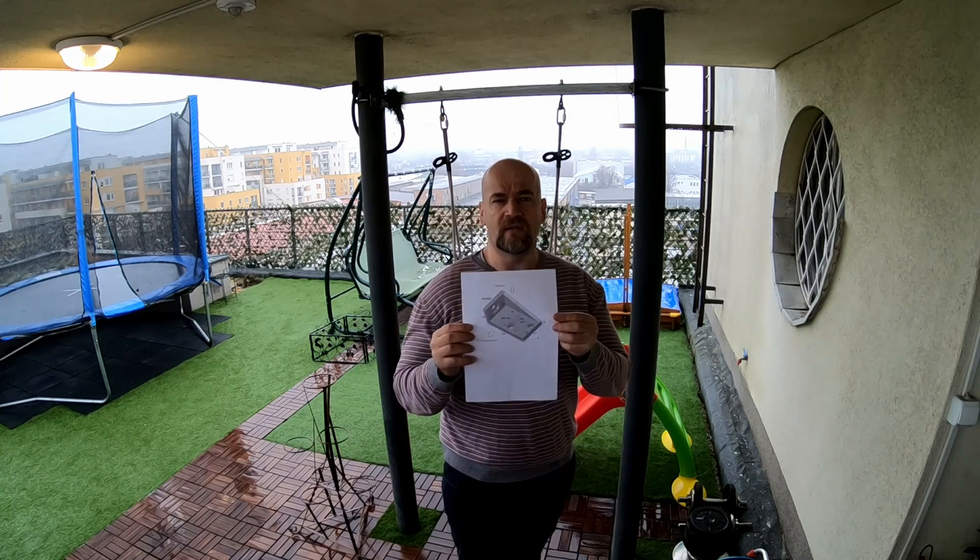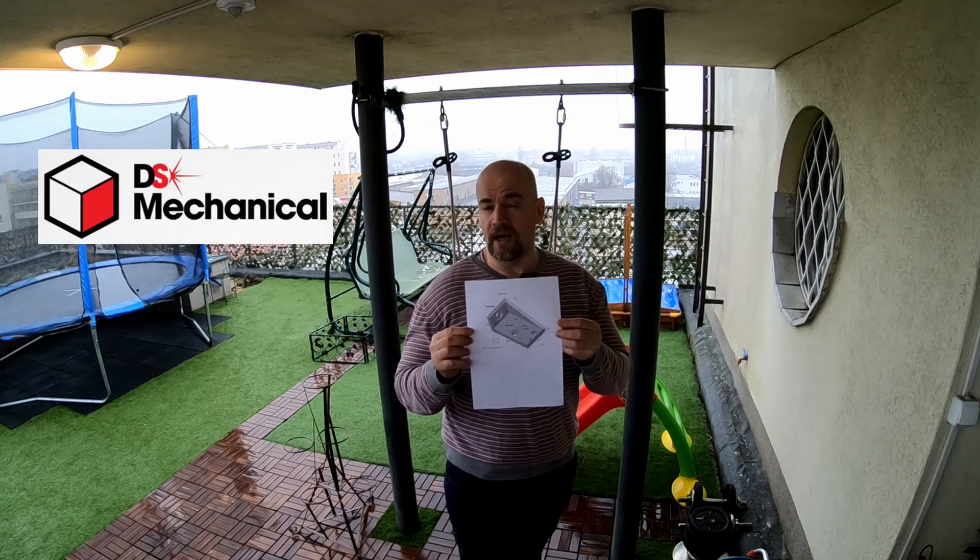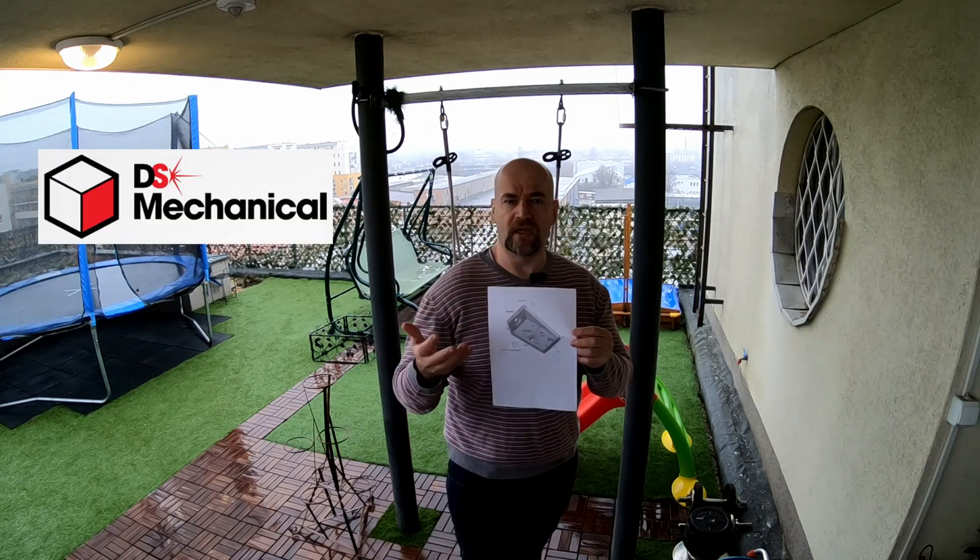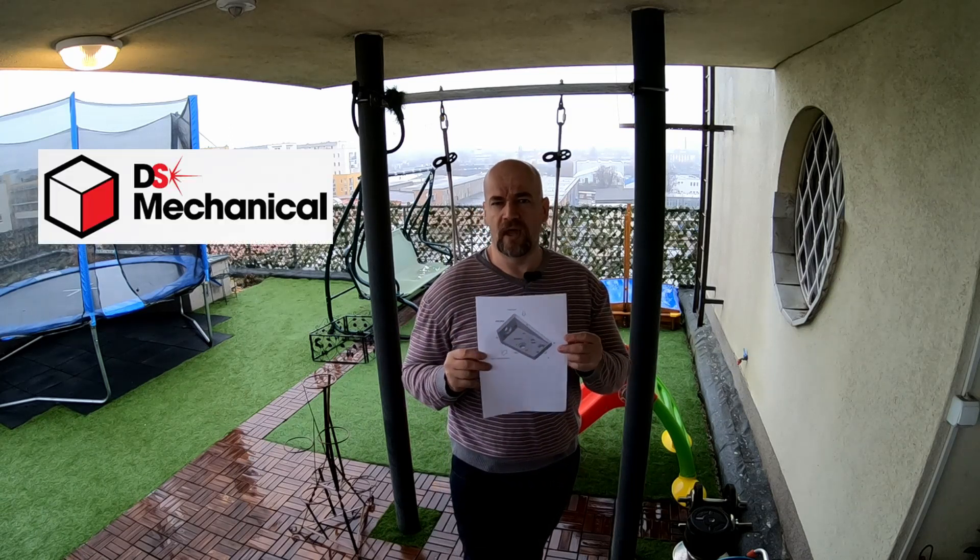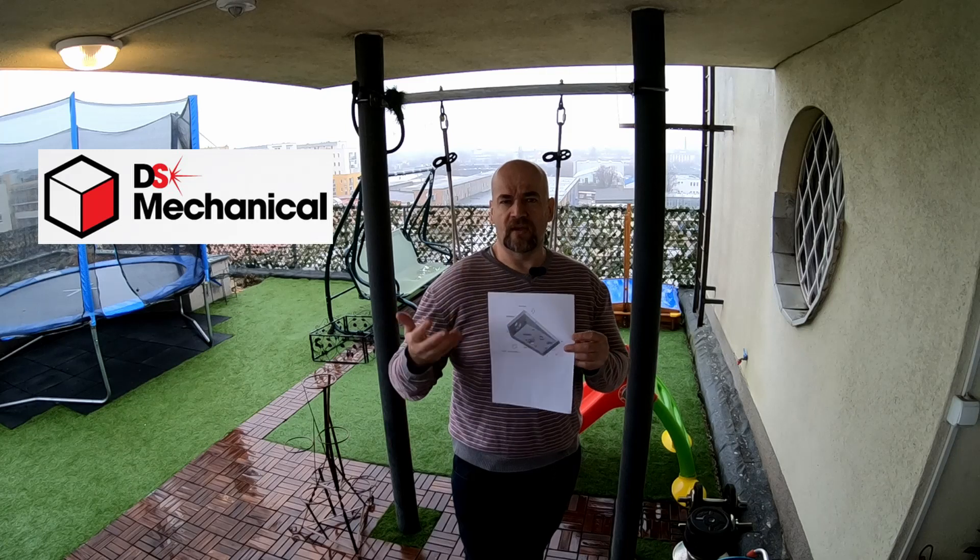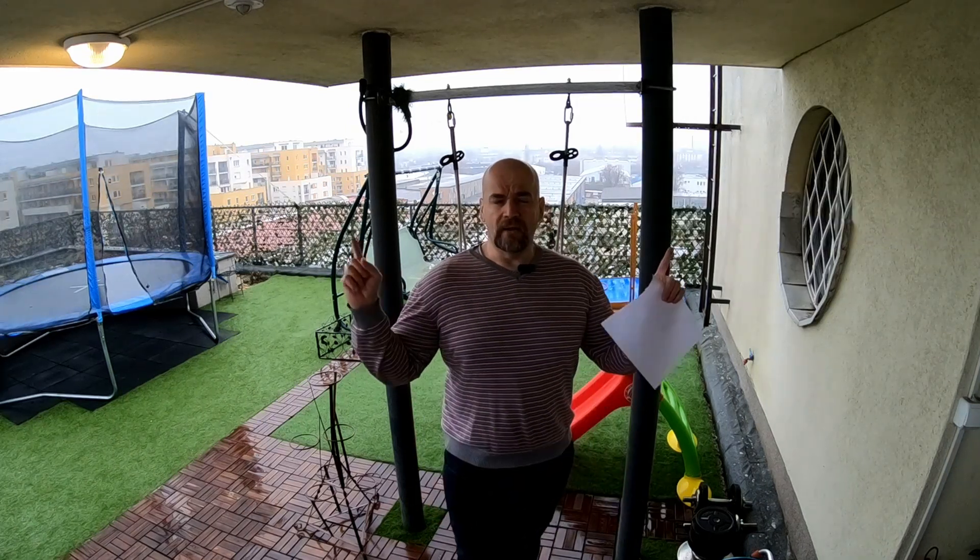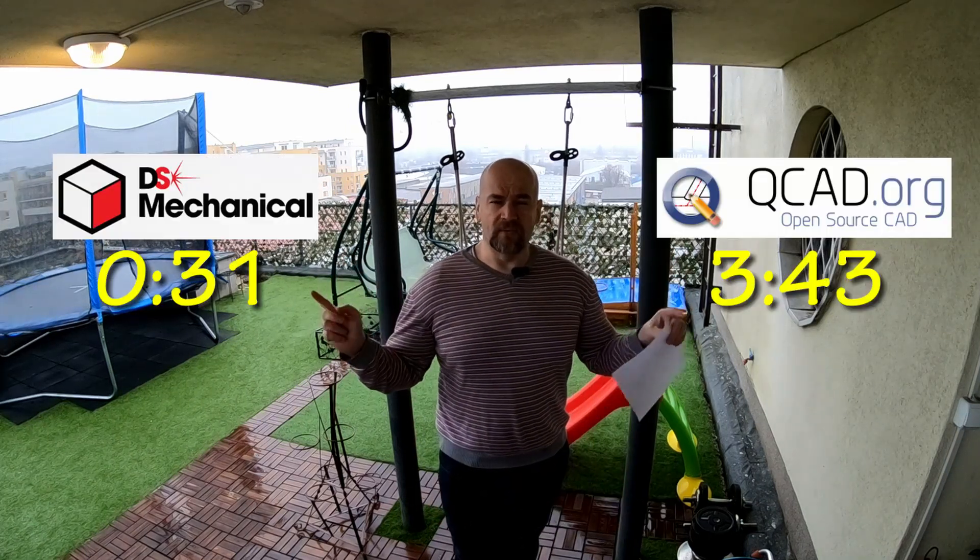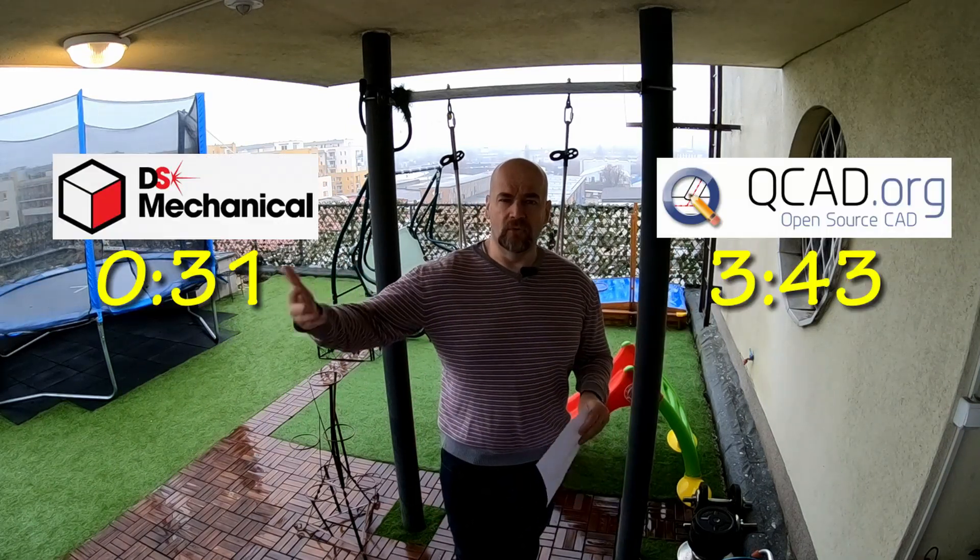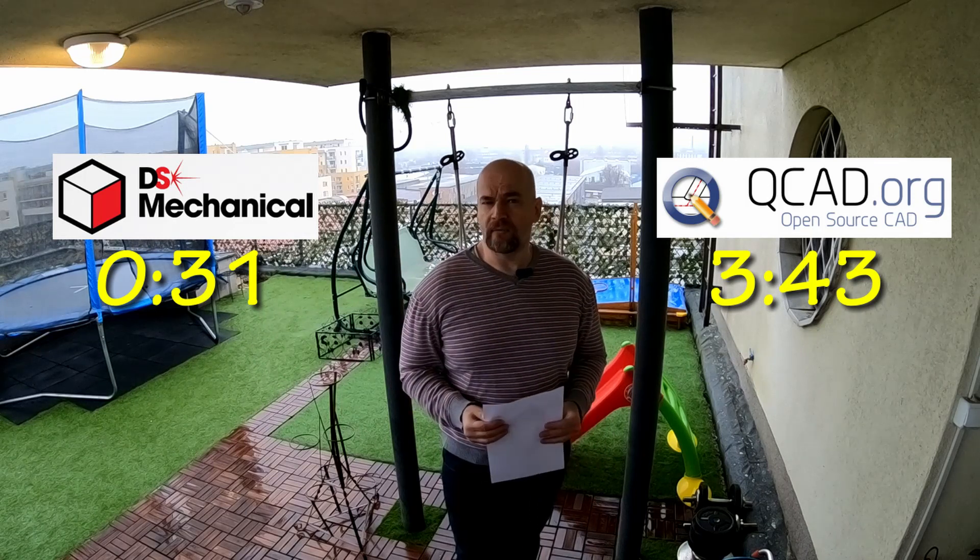In first part I am designing this in Design Spark Mechanica which is a 3D CAD software because I want to export and 3D print this object. In second part I am drawing this in QCAD which is two-dimensional CAD software. Here you can see the timestamps so you can jump to part of the video you would like to see.